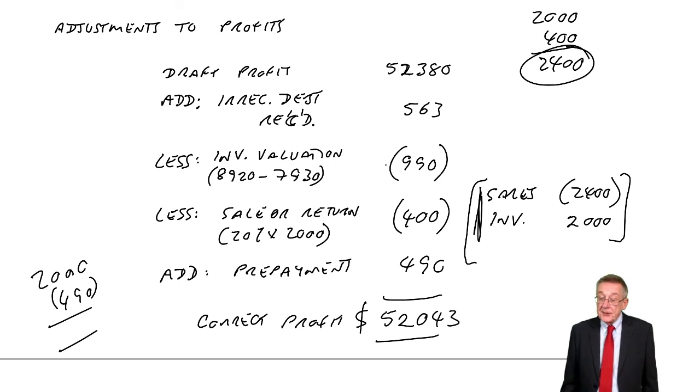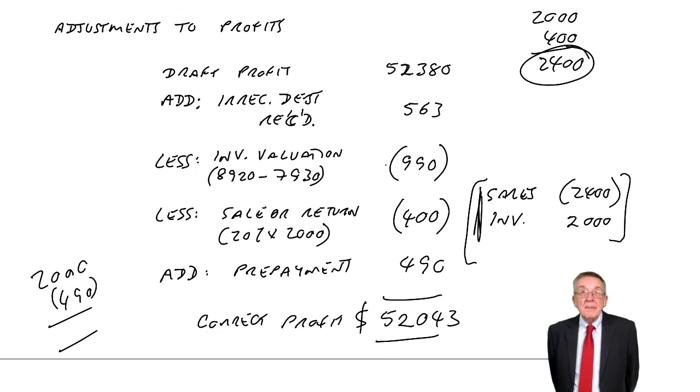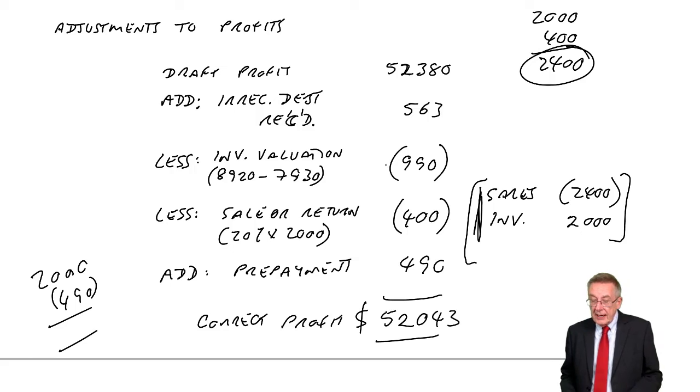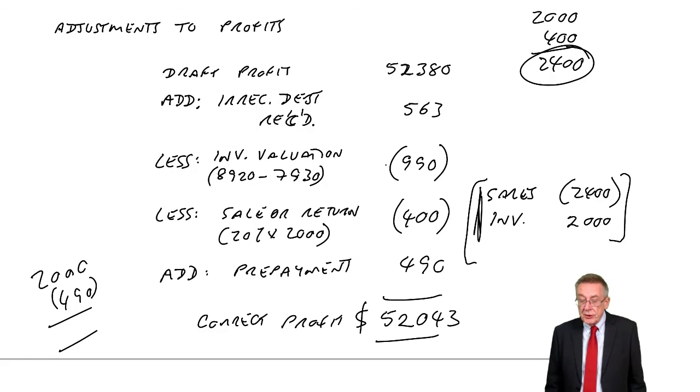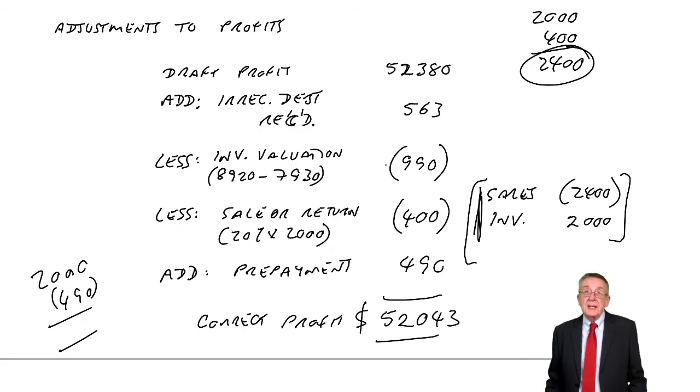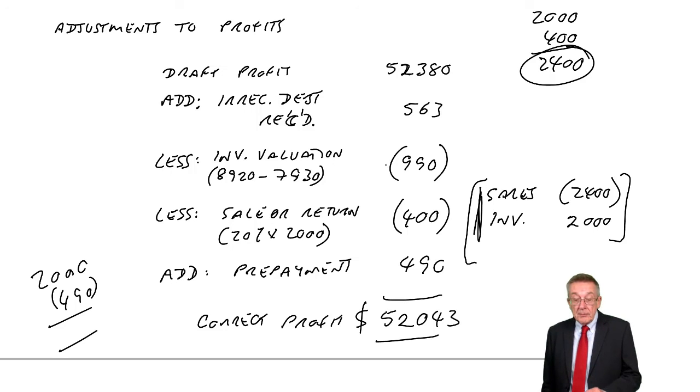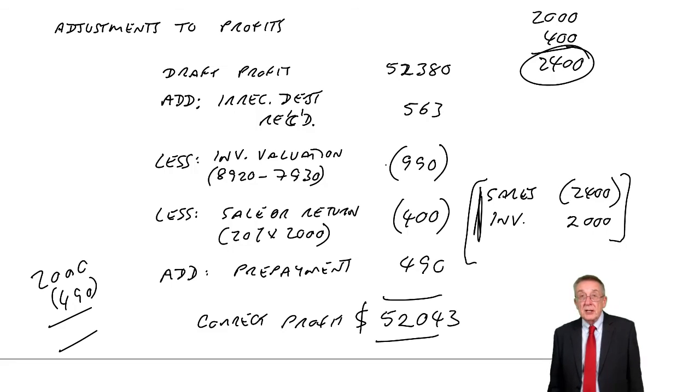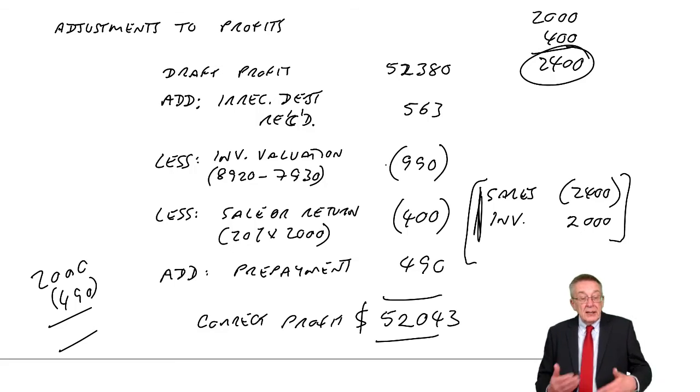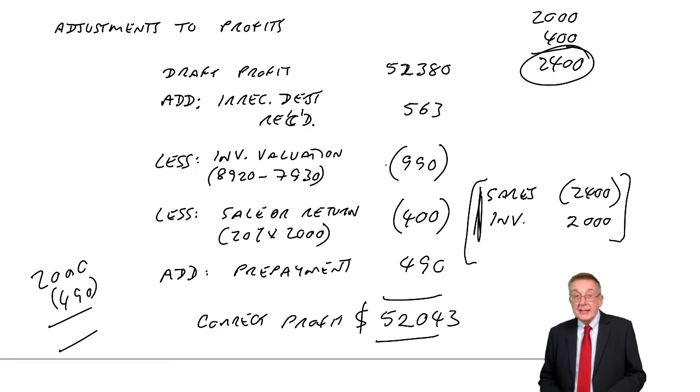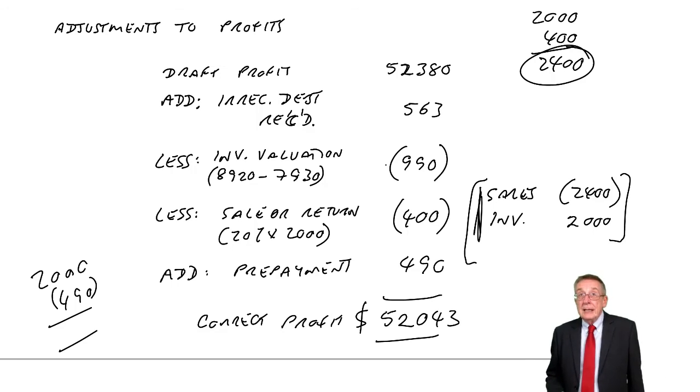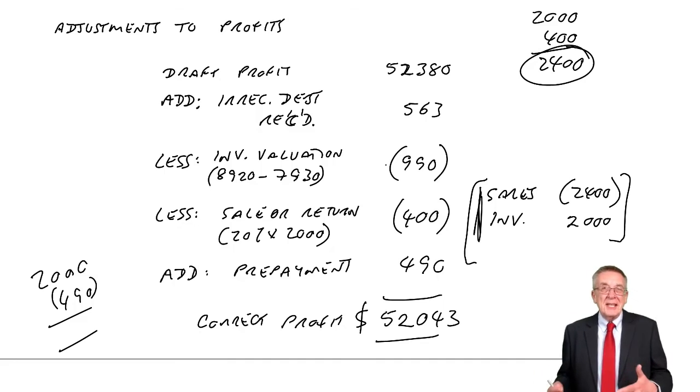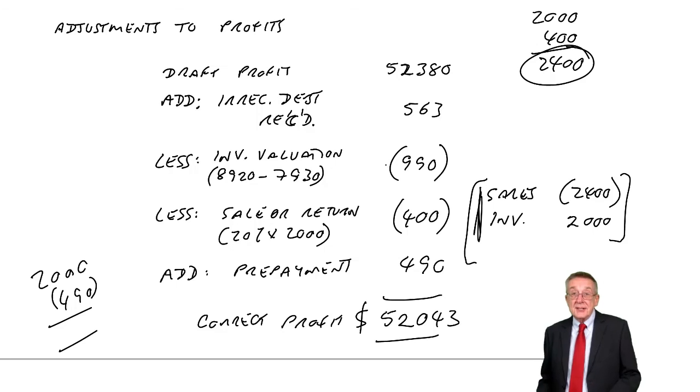So what is the correct profit? The calculator: $52,380 plus $563 minus $990 minus $400 plus $490. I get $52,043. So there's the correct, the adjusted profit. So I think that's quite a nice exercise. It's a nice way of testing lots of things at once. Do you remember how we deal with irrecoverable debts recovered? Do you remember the effect of changing the inventory? Do you remember what prepayments are? And so on. So it's a nice way of testing several things in the same question. And again in the exam, this really is just quick working. So you don't waste time writing all the words down. It's adjusting where necessary, ending up with the correct figure. So that's adjustments to profit. The other bit in this chapter, because as I say, although it's correcting errors, it is actually a different technique. I'll deal with that in the next lecture.